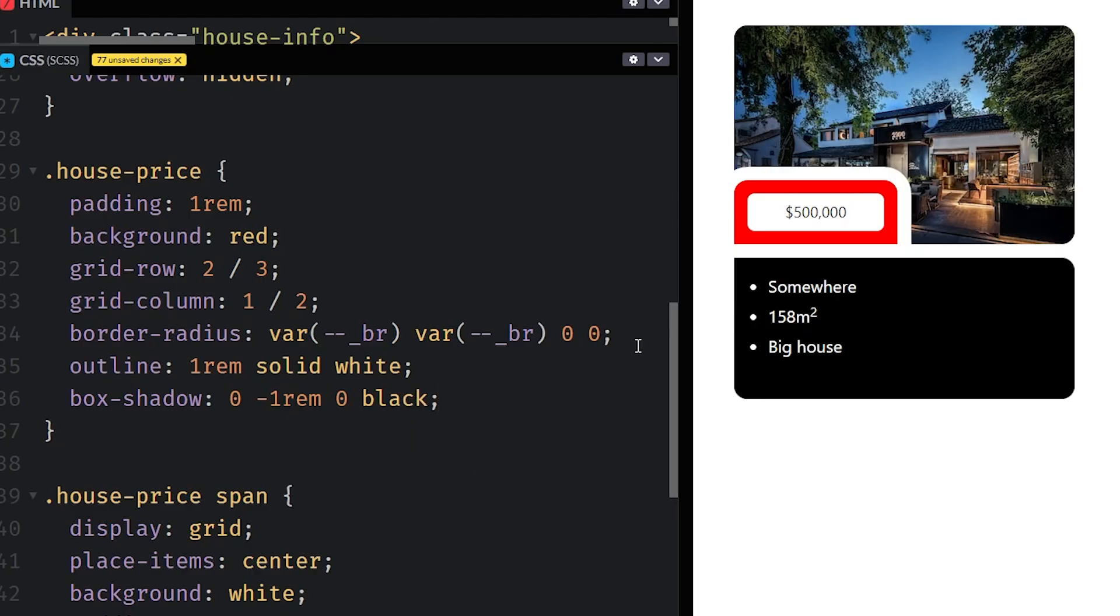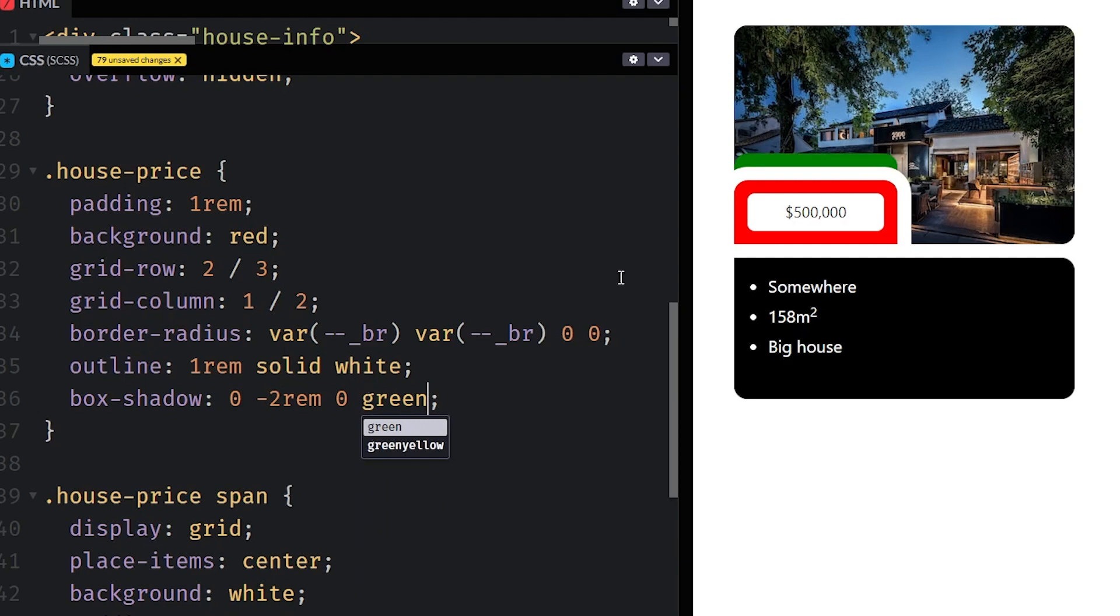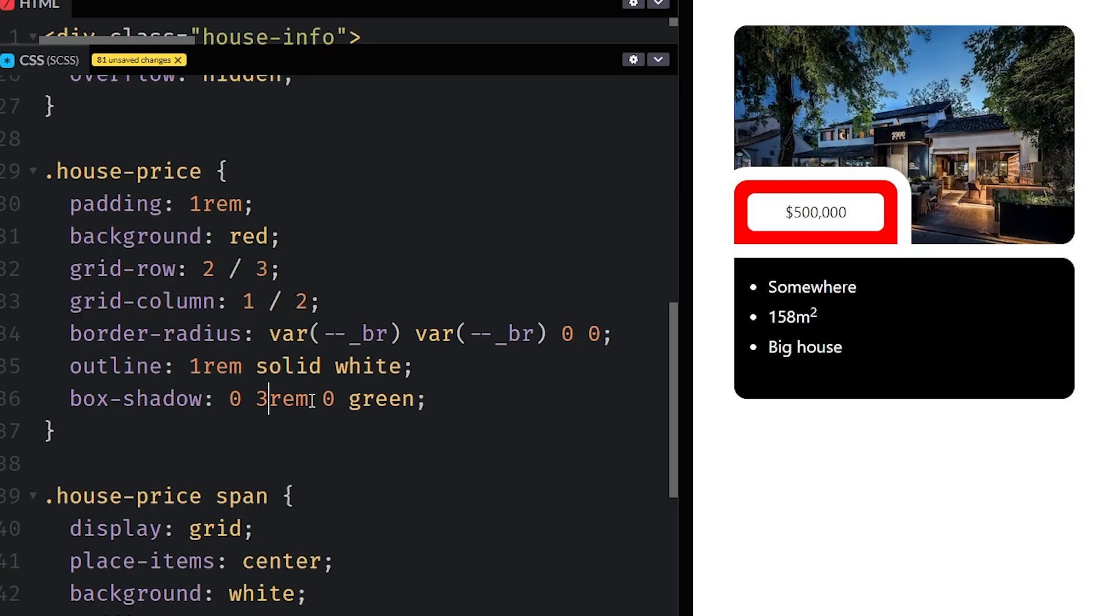And so my first idea was to use an outline which created that white gap around the entire thing and looked like it was exactly what I needed it to be. And then I was going to fill in the empty space underneath it with a box shadow because if you don't give those a blur, they'll just be a solid shape that you can offset and it would be exactly what I need.